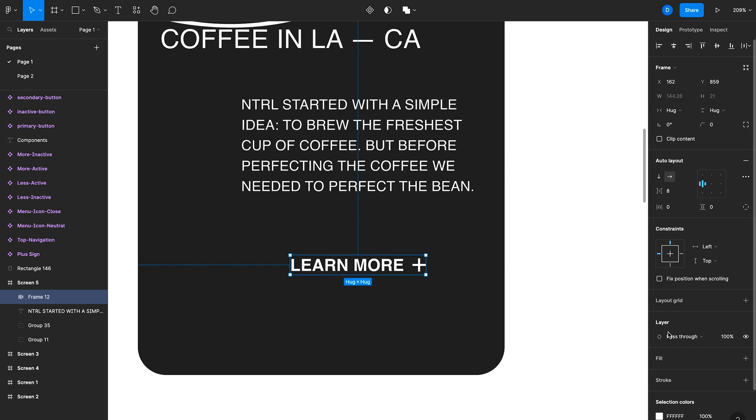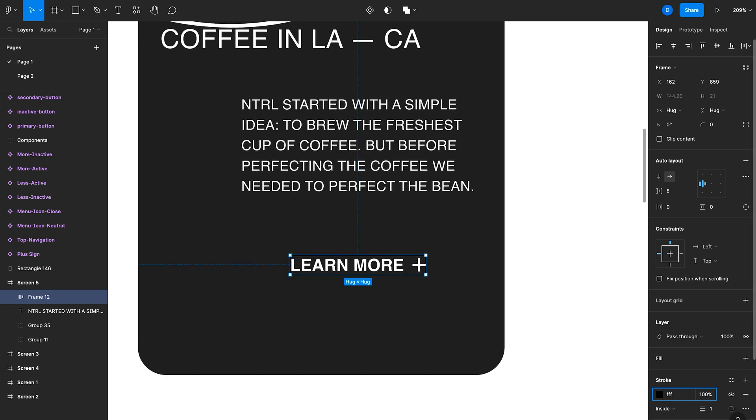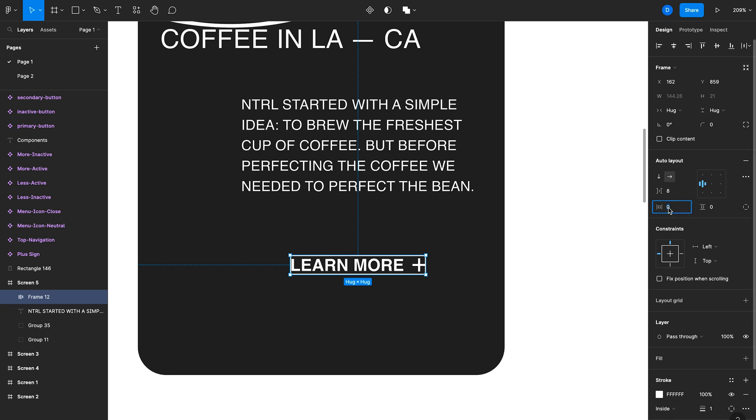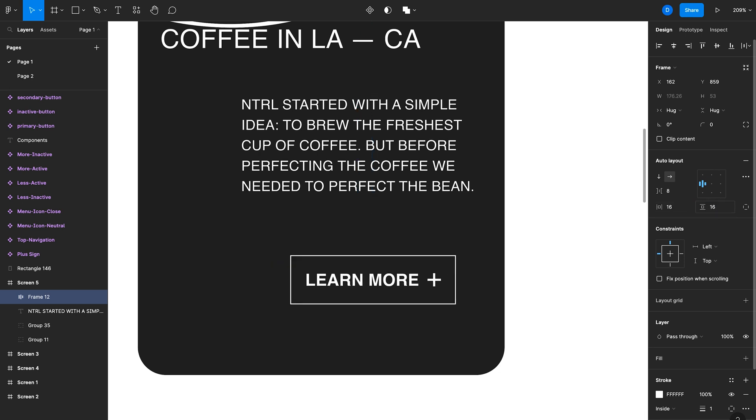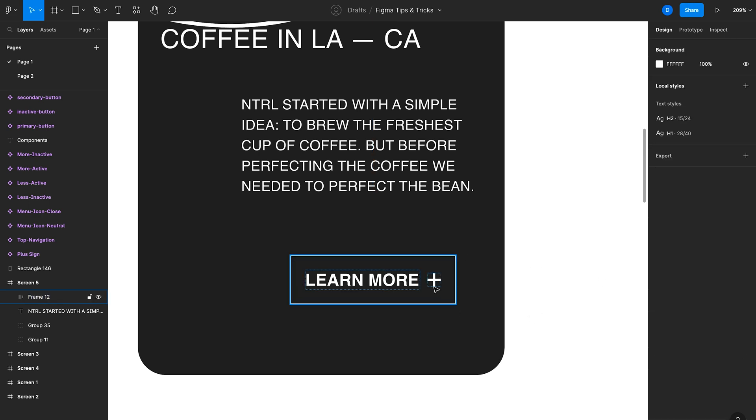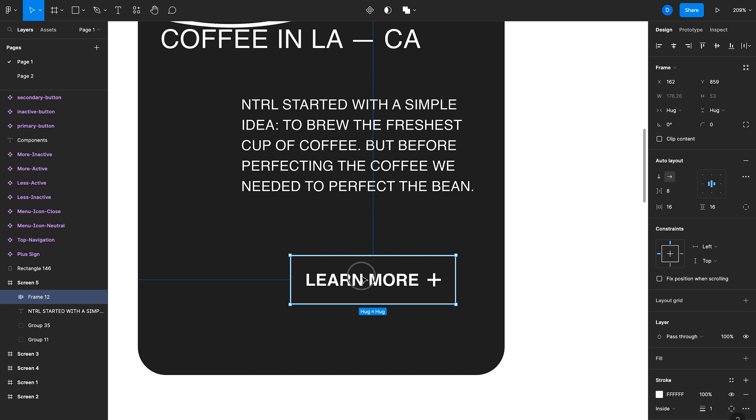So the first thing we'll do is add a stroke so you can actually see that it's a button. And then here in the auto layout section, let's add some padding. So we can add some horizontal padding and then some vertical padding as well. And then let's align everything towards the center.